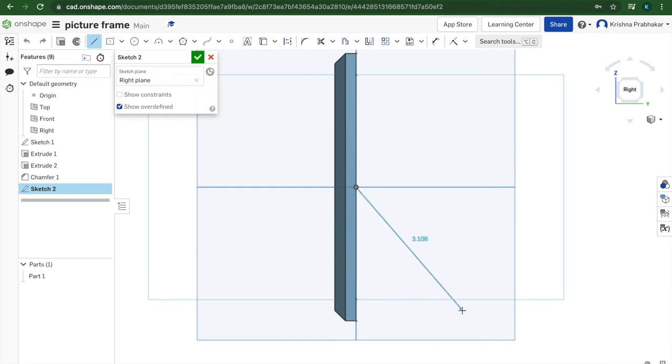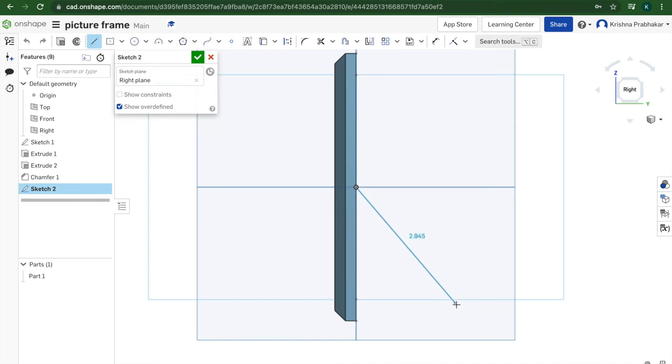It has to be like equal distance or less. If it's equal distance, same height as the bottom of the frame, that means the frame will be sitting straight up. Anything less and it will be slanted backwards slightly.